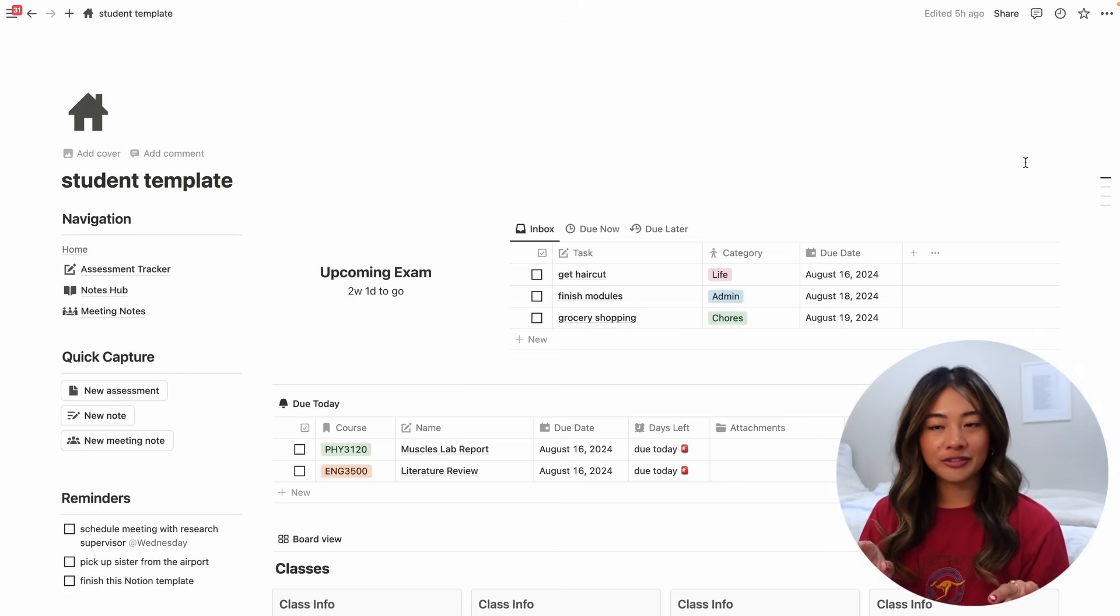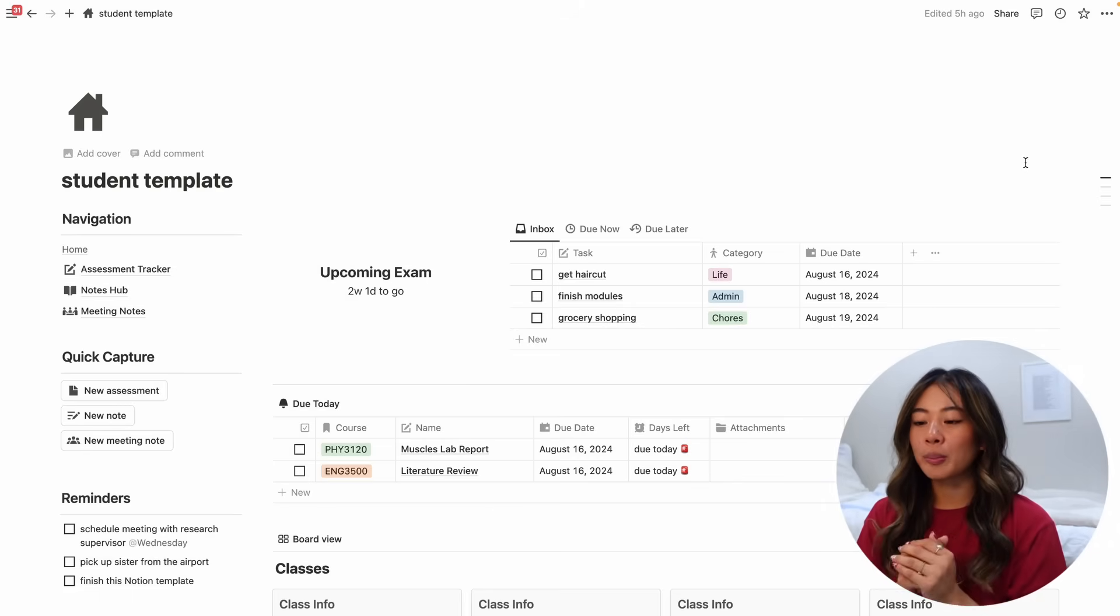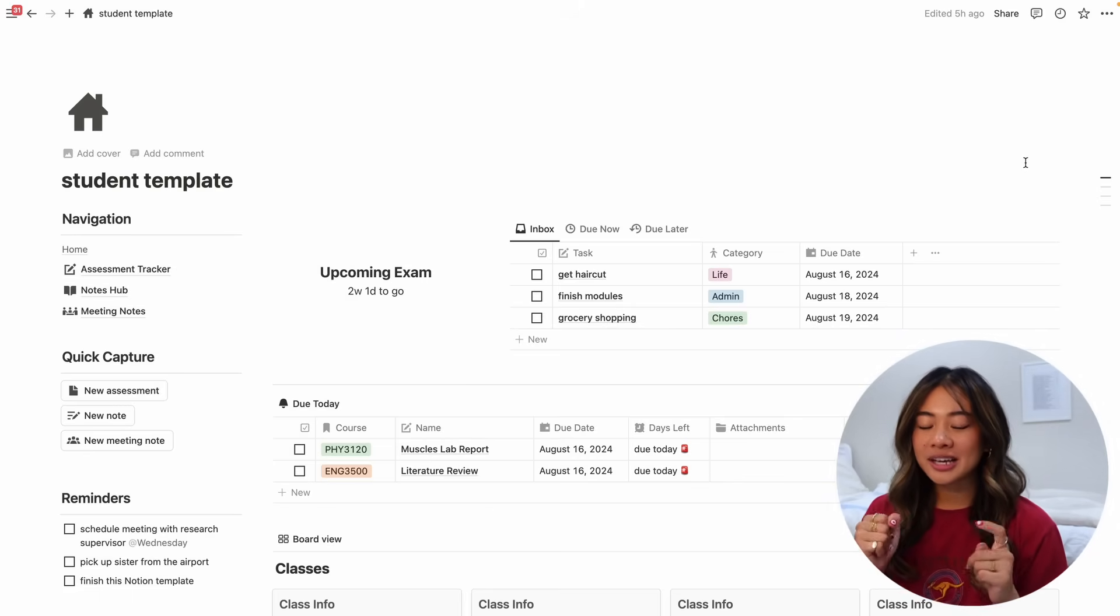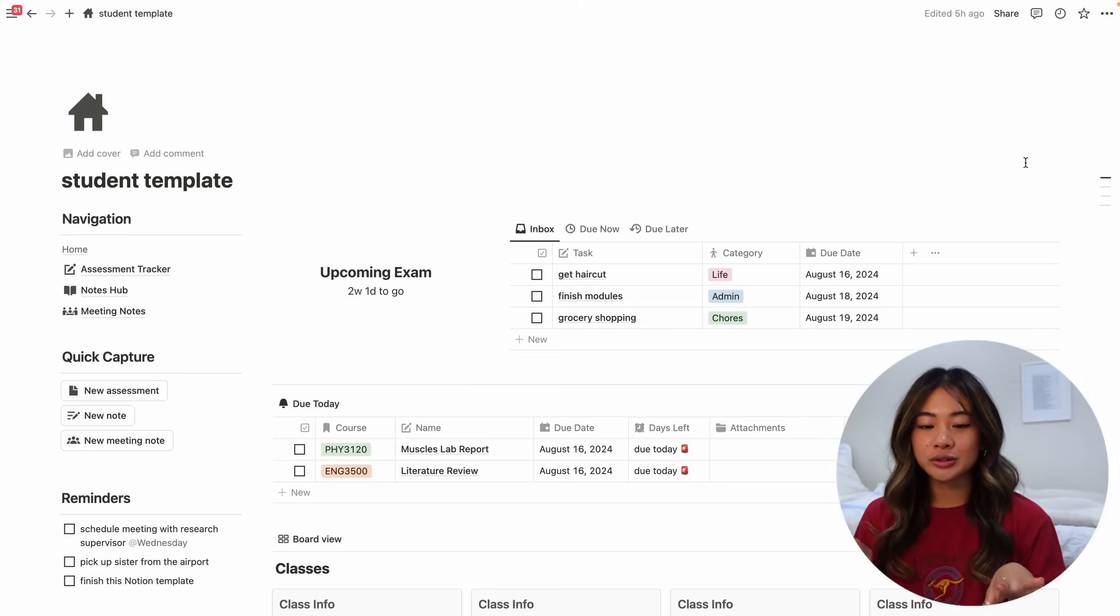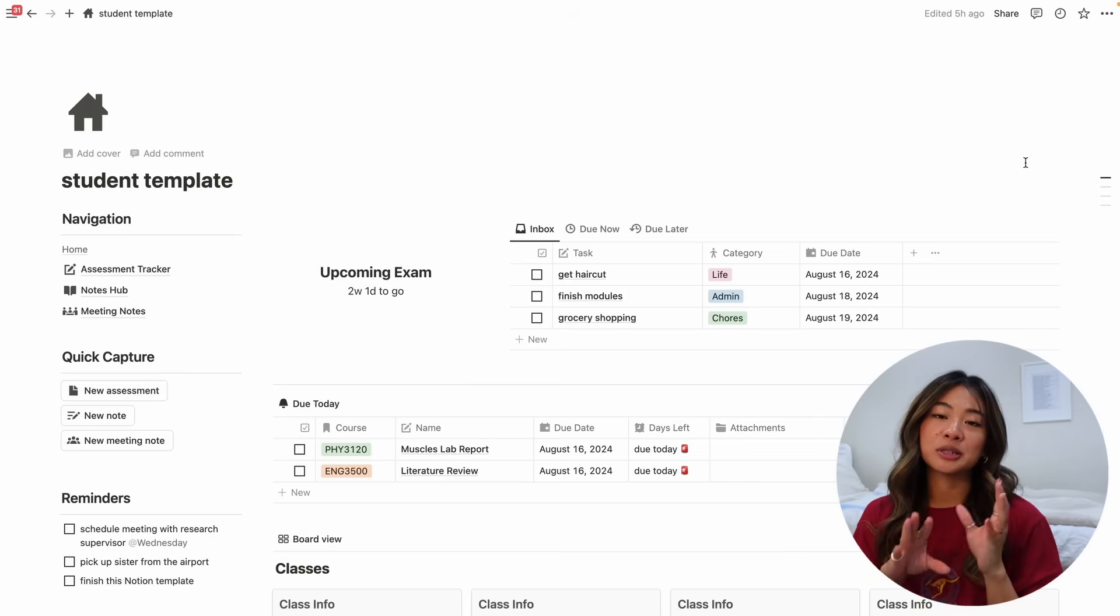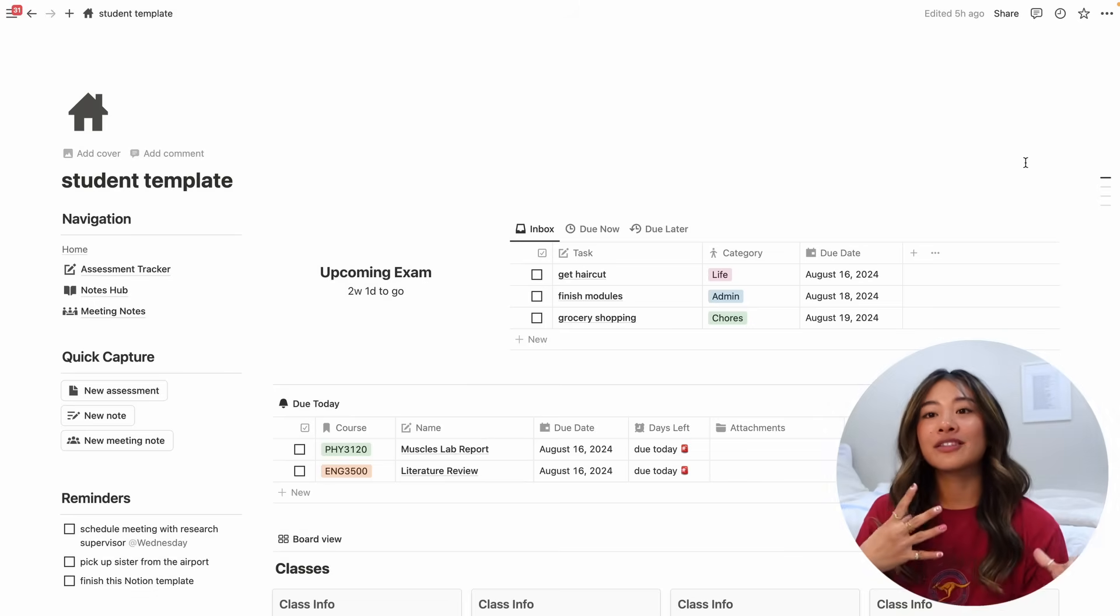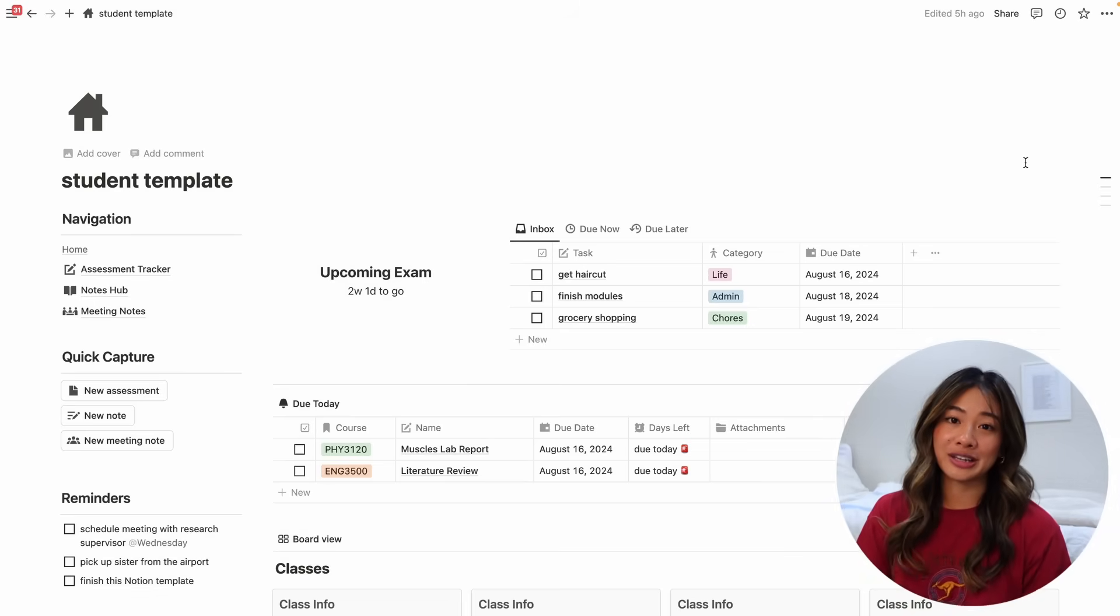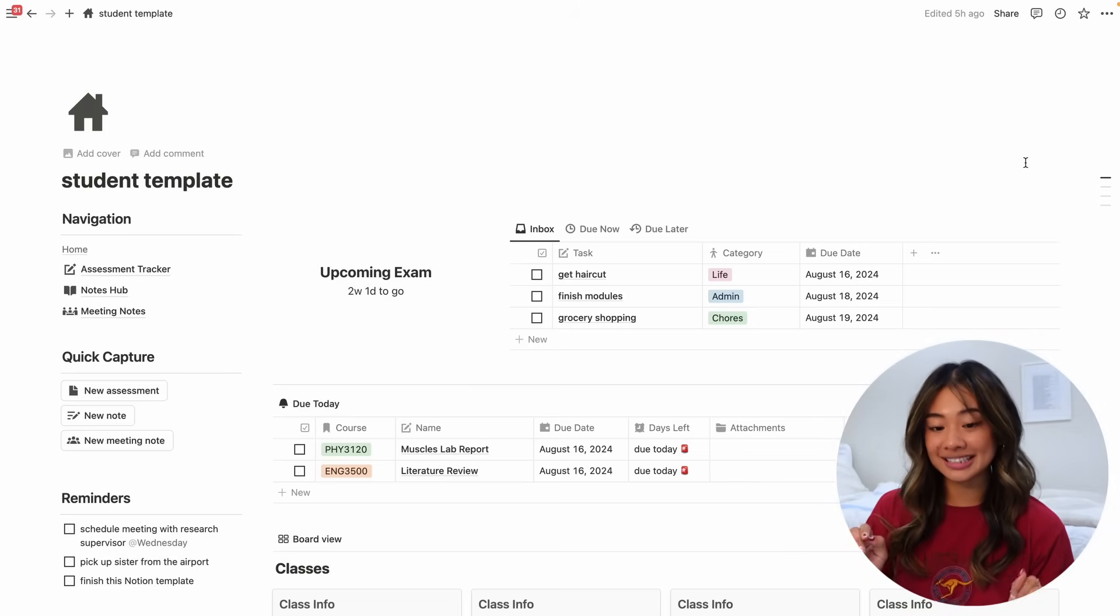As you can see from the general vibe, we went a lot more minimalist with this one just because I wanted to reduce distractions as much as possible but if you wanted to customize it, you're absolutely able to do it. I wanted to give you guys a blank slate.